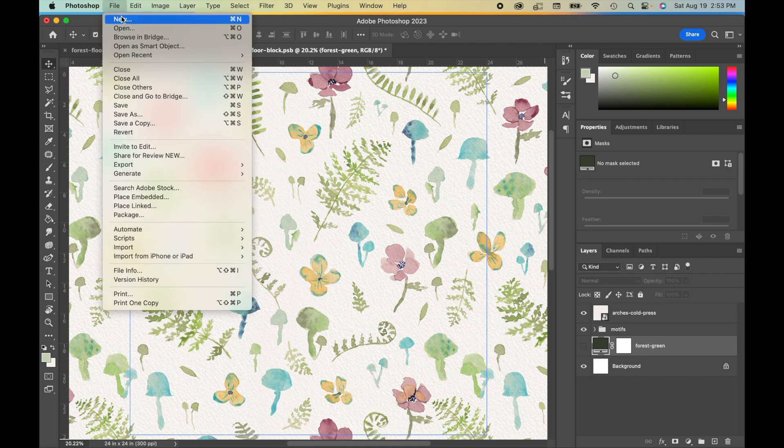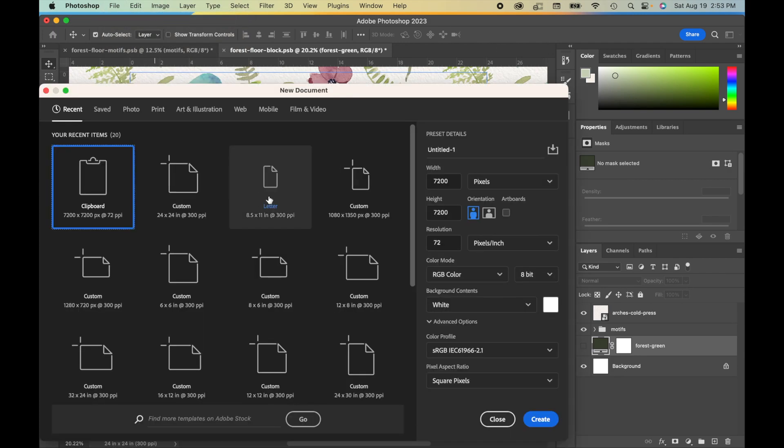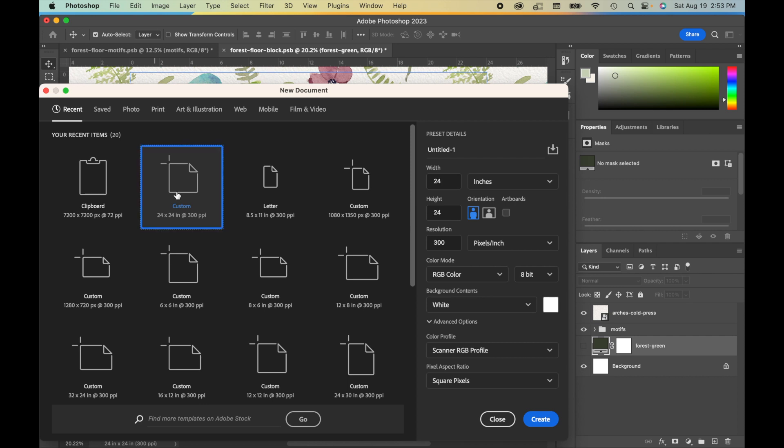Now that we've defined our pattern, what I'm going to do is actually open up one more new file. So we can go to File, New. I'm just going to use that same setting that we used on the last one. So again, that's a 24 inch by 24 inch, 300 ppi document.